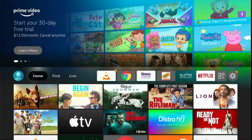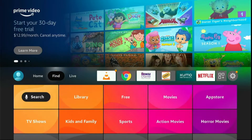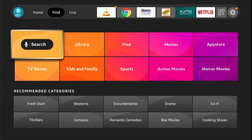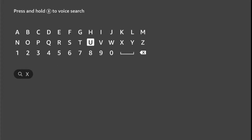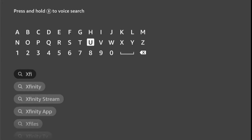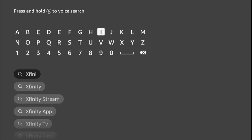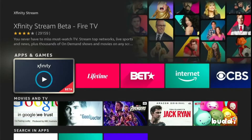First of all, slide down and click on Search. Now type here 'Xfinity streaming app'. When you type two or three words, a selection list appears — slide down and click on Xfinity Stream. Then click on the blue color Xfinity Stream icon.